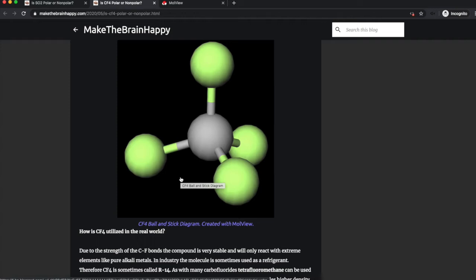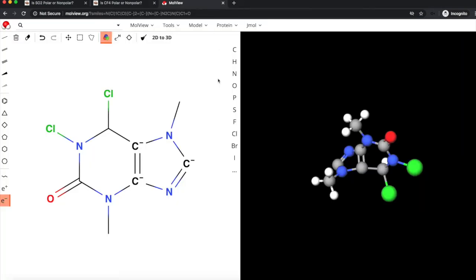I was certainly utilizing both of these tools as I was creating the polar or non-polar series and in a lot of my other chemical visualizations. The first tool that we're going to discuss is Molview because it's simply a browser interface at molview.org, link in description.